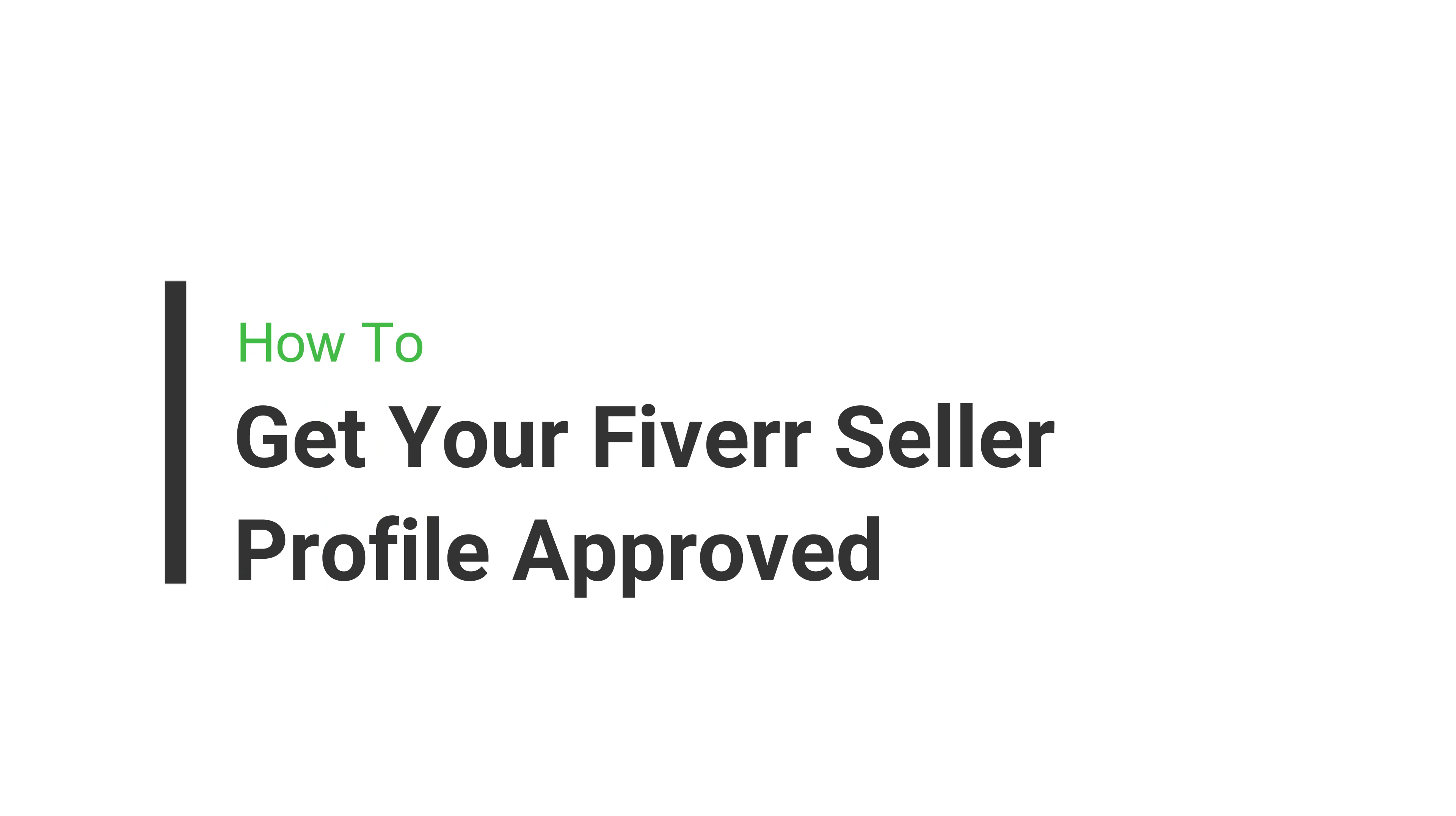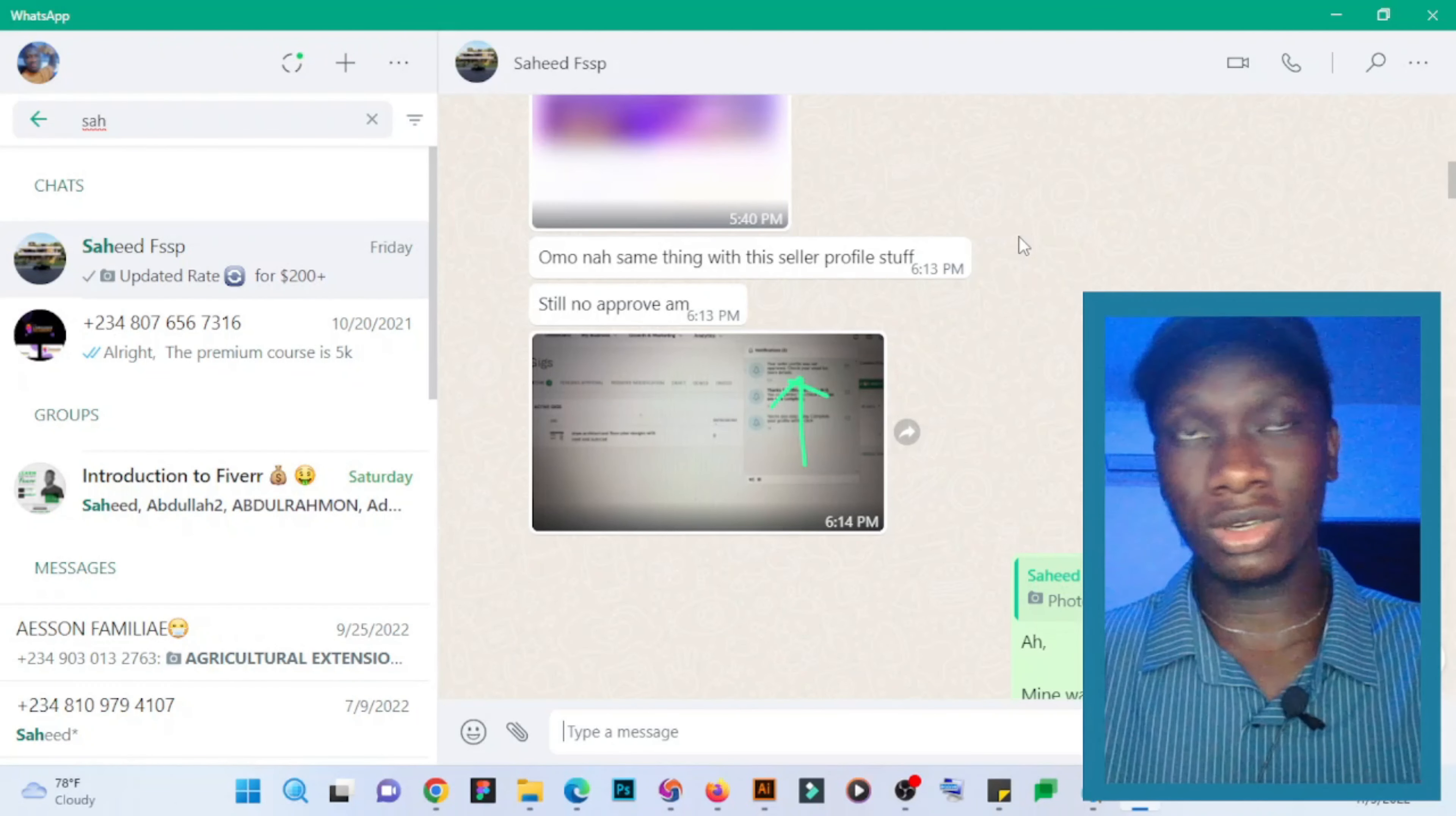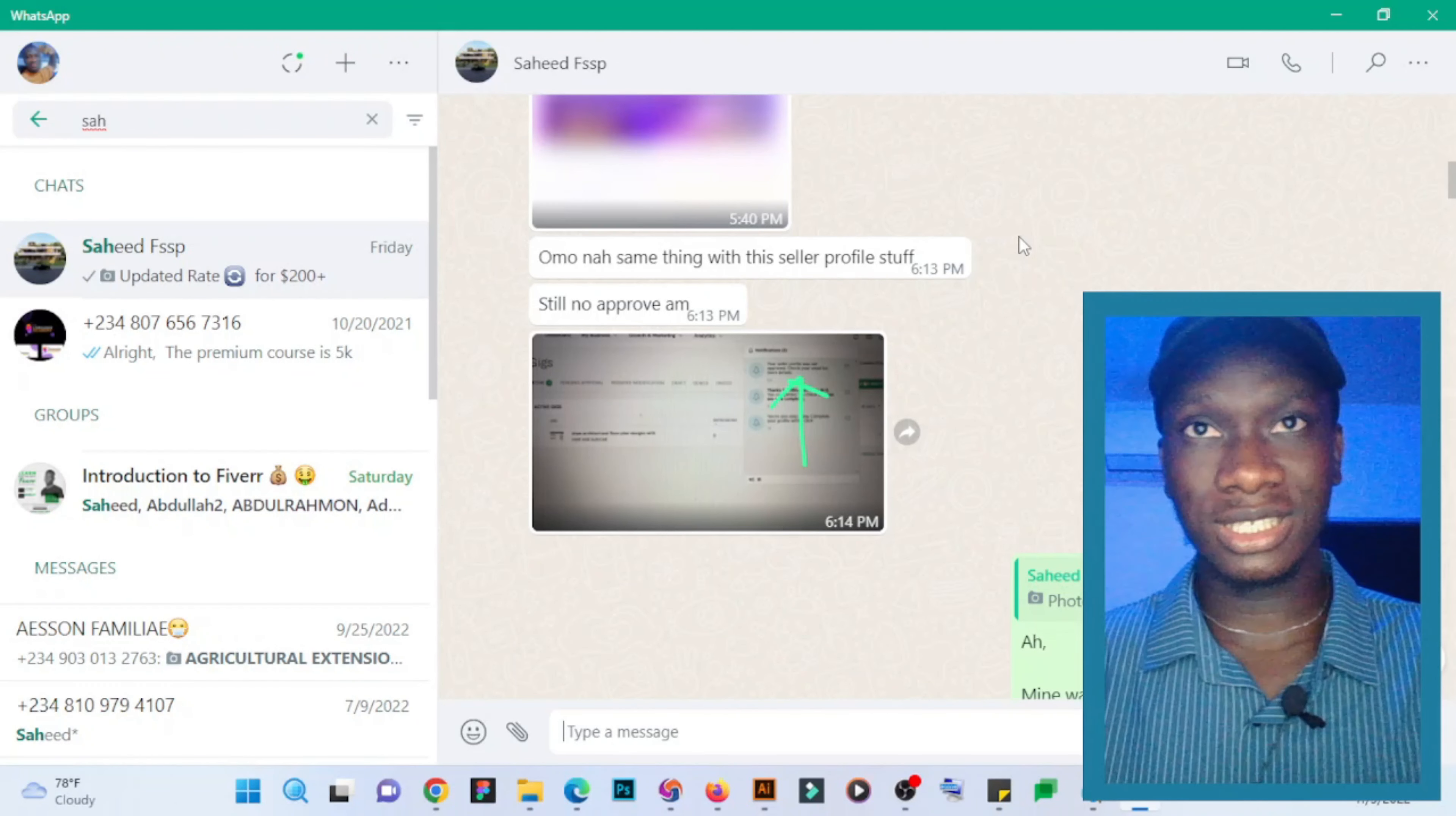In this video, I will explain how you can get your Fiverr seller profile approved without any issue. I think you need to understand why your seller profile is not approved. The reason why Fiverr started selecting which seller profiles to approve...